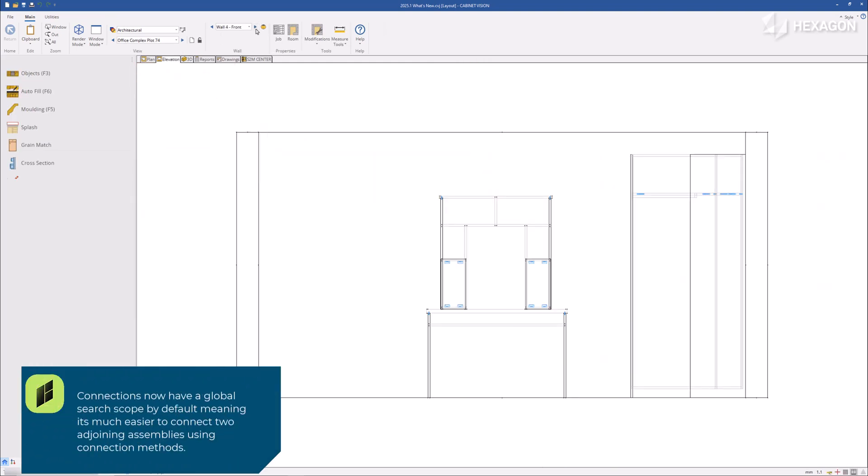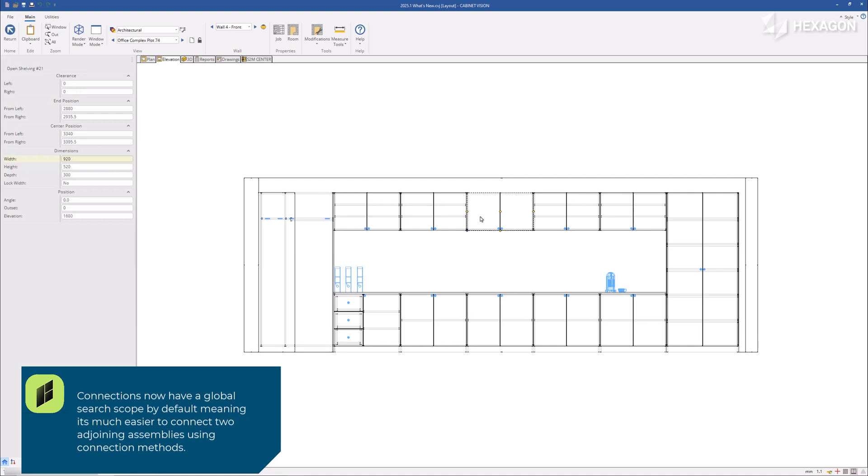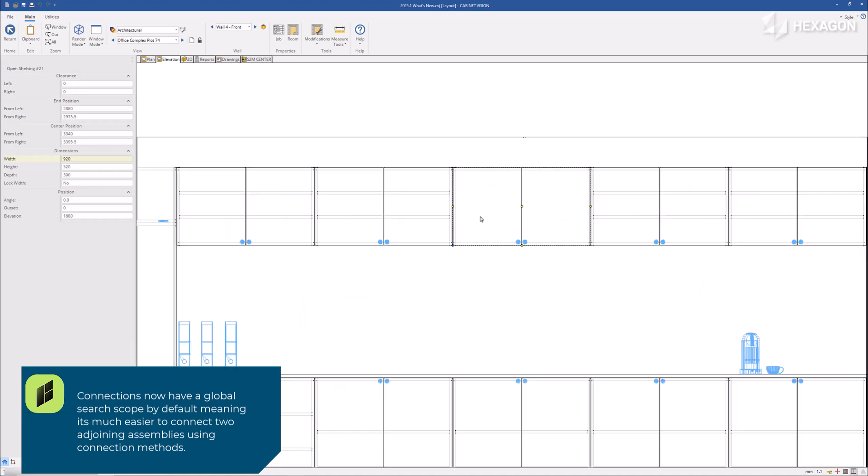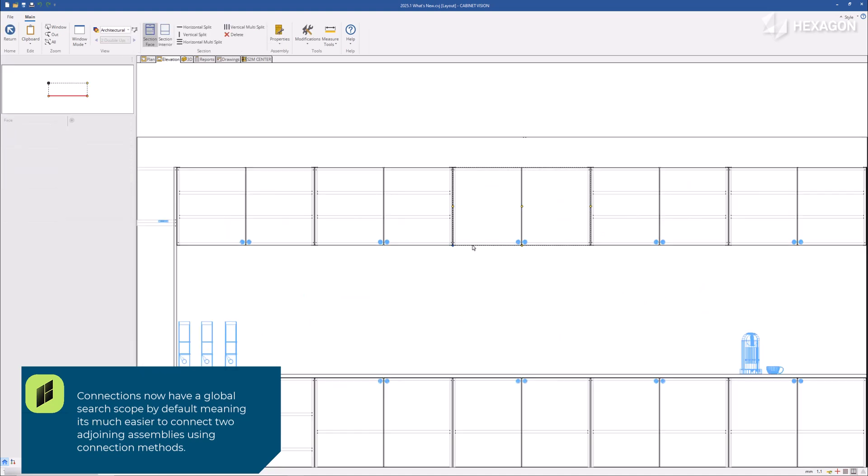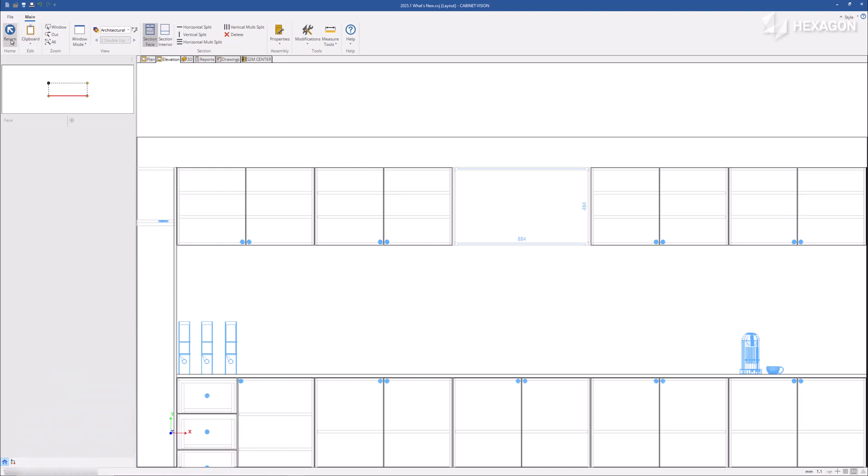Connections now have a global search scope by default, meaning it's much easier to connect two adjoining assemblies using connection methods.